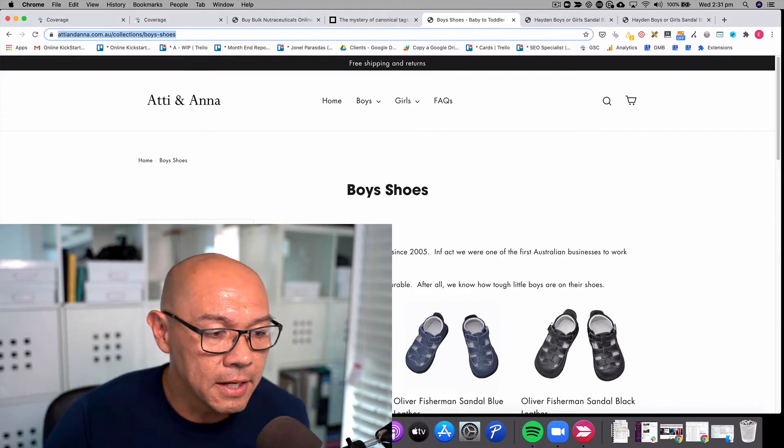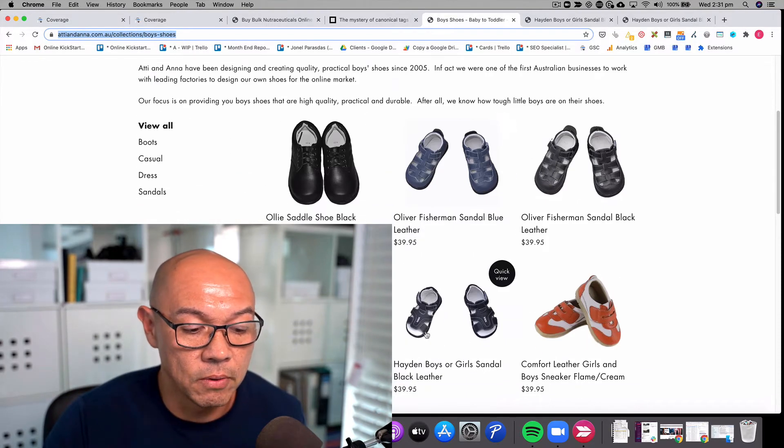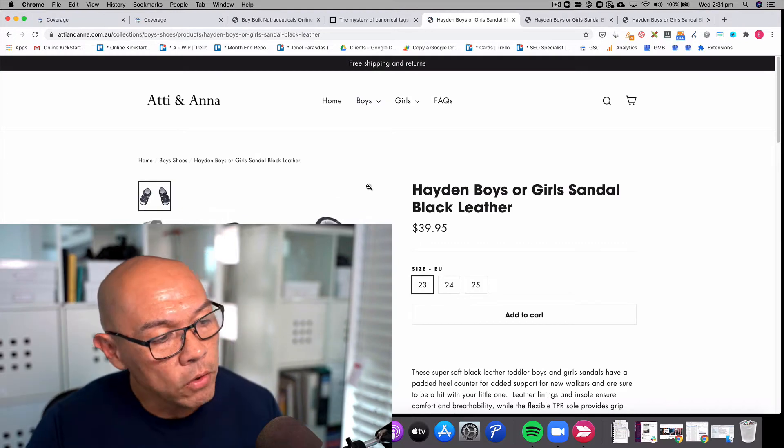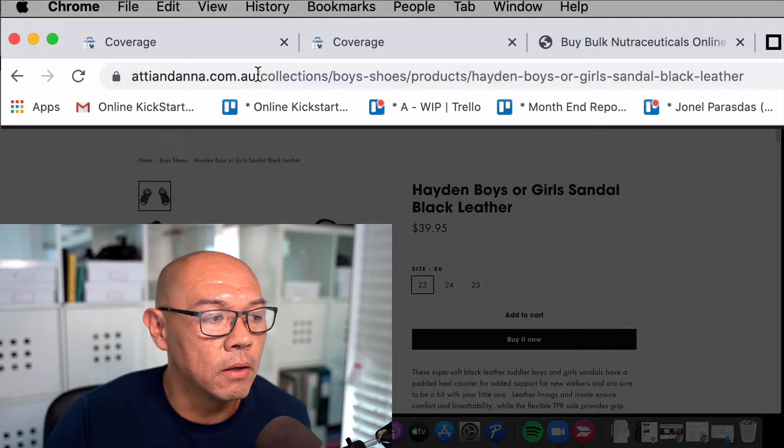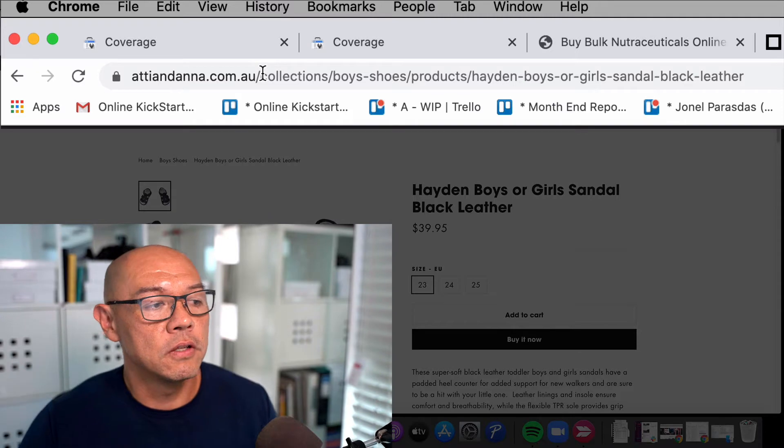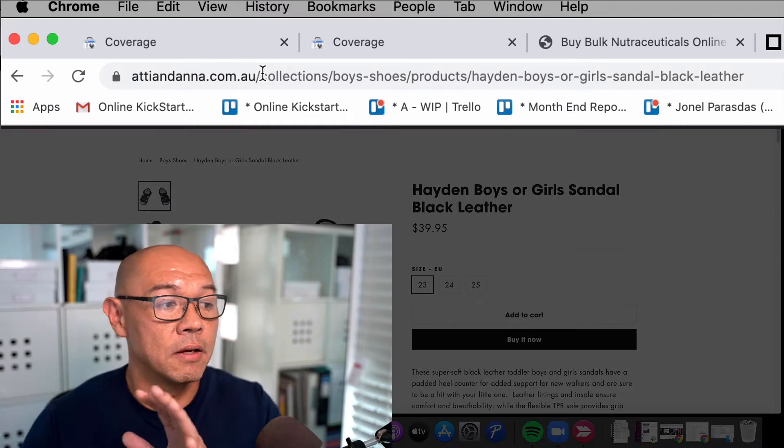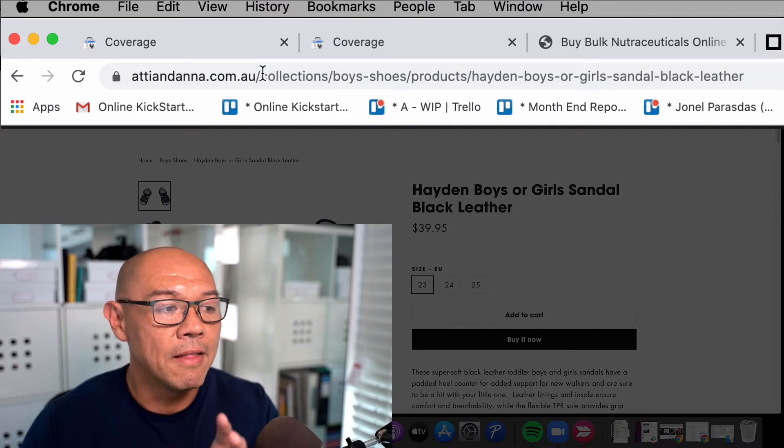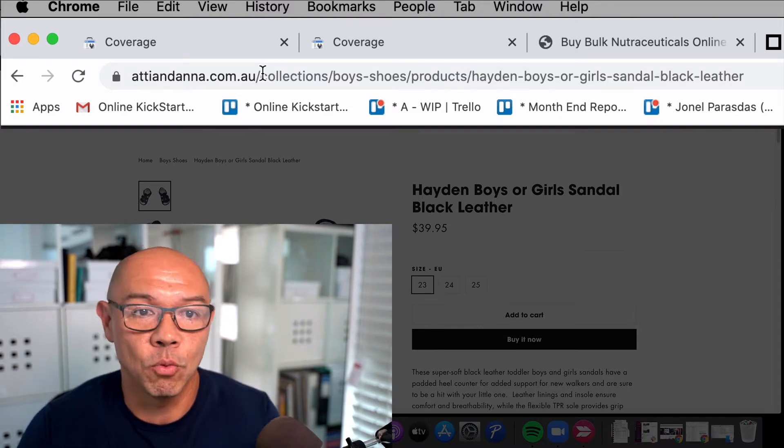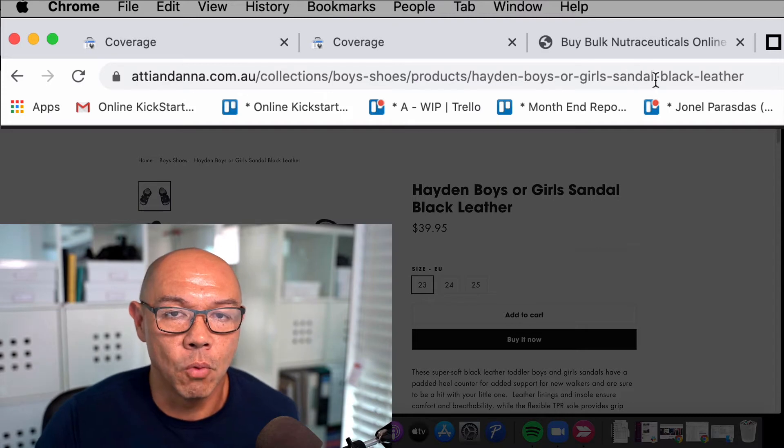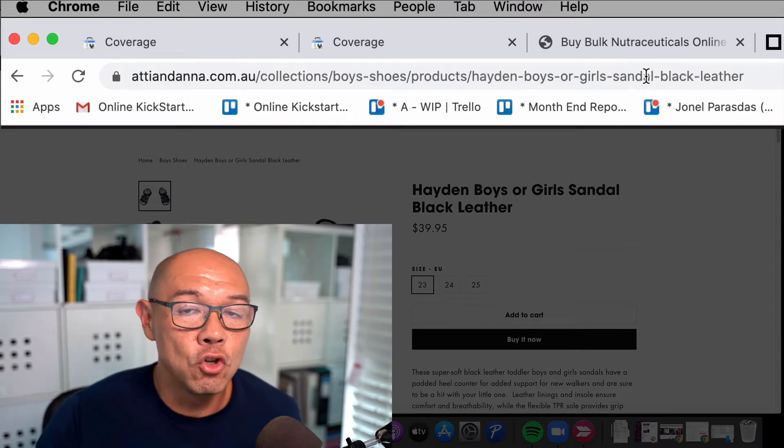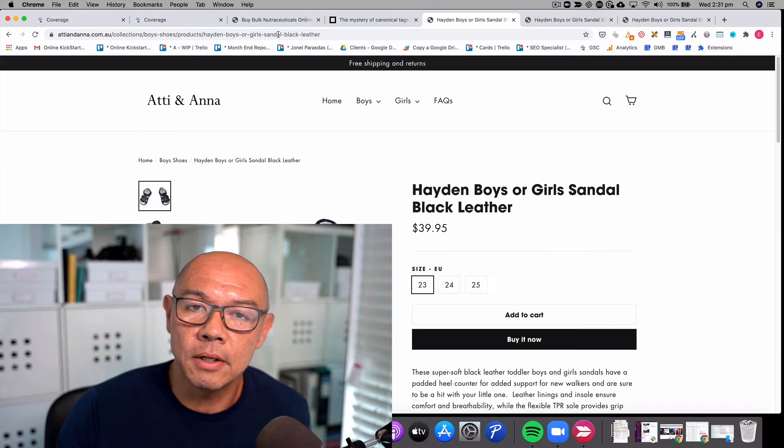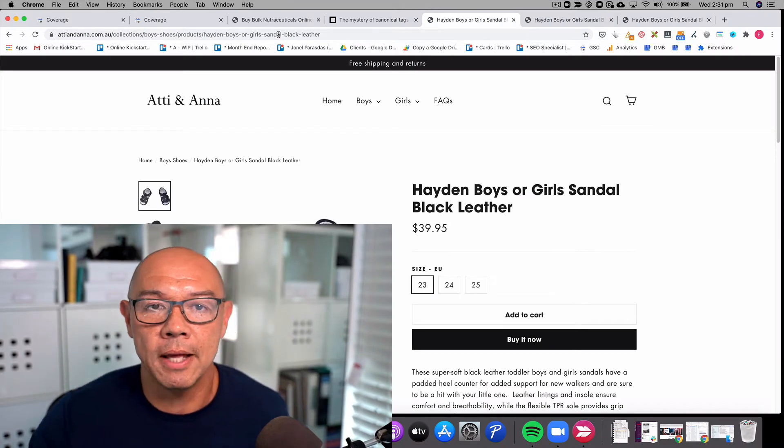Let's say I navigate down to a sandal. I've selected the sandal and what you'll notice is that the URL that is shown includes the text collections and then boys shoes, which is the collections or the product category, and then it has products and then the actual product name. That's a rather long and convoluted URL and that is not the ultimate product URL because remember, a product can sometimes exist in multiple categories.